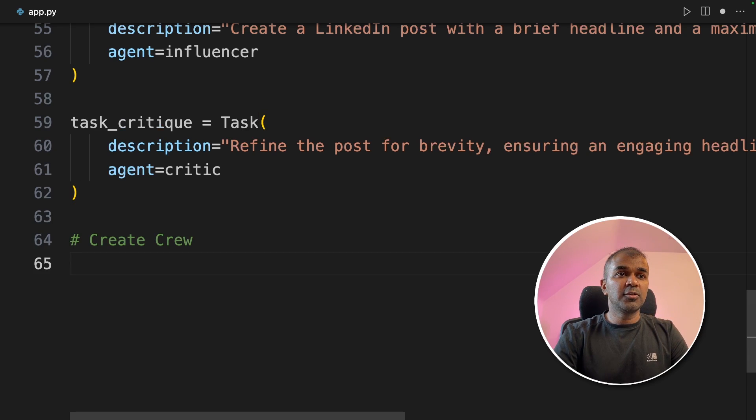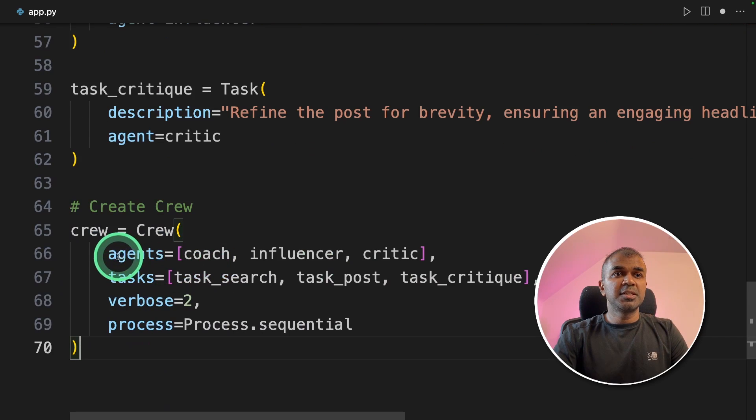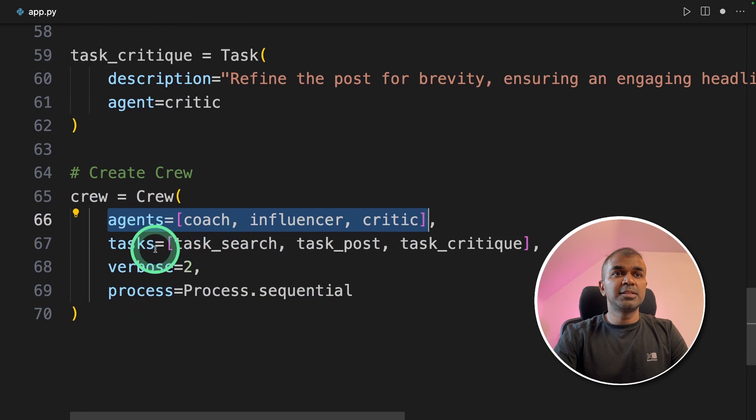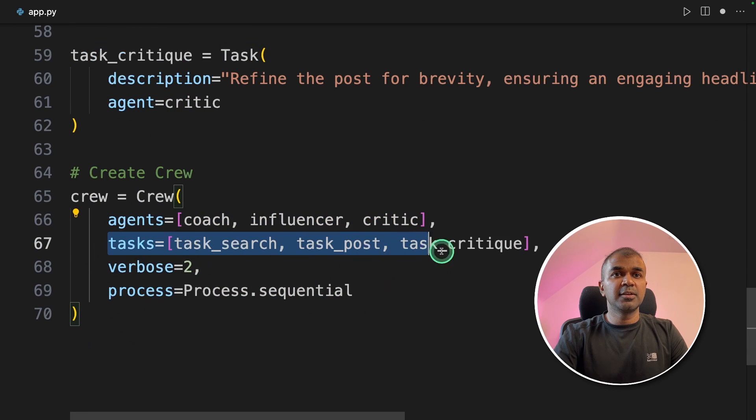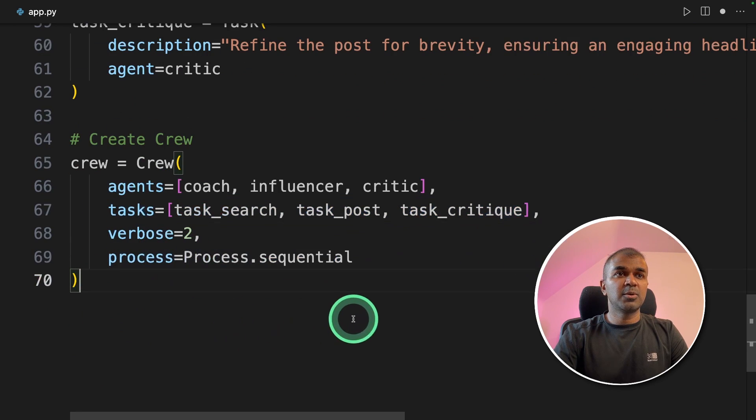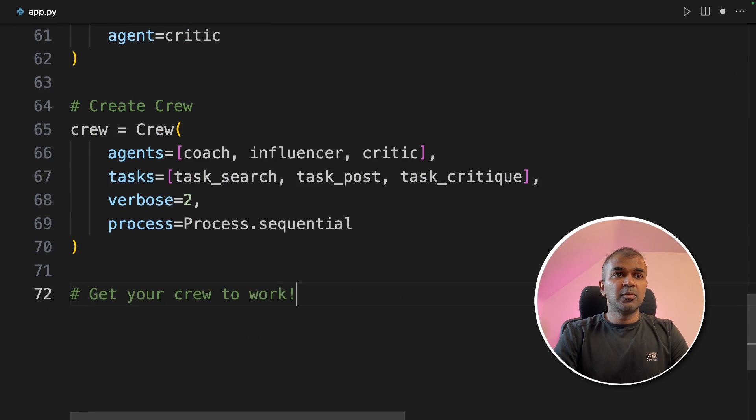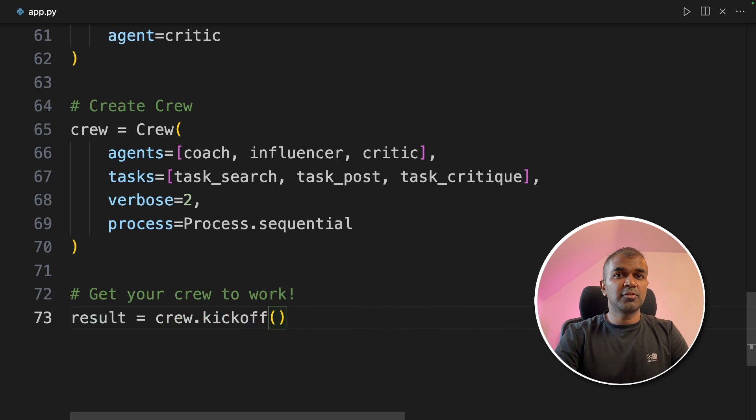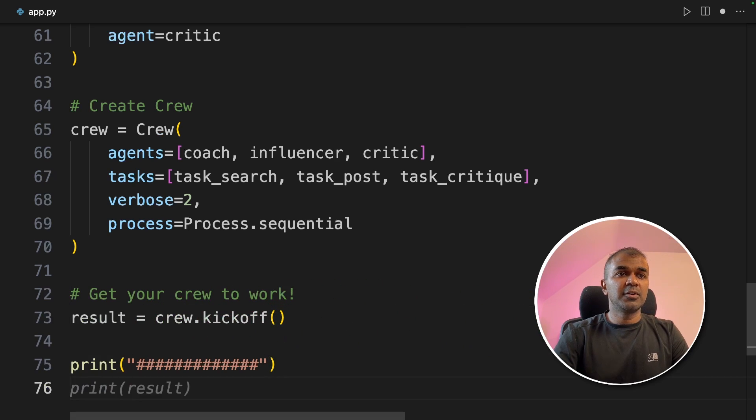Finally, we're going to create the crew. We are mentioning the list of agents in the crew, the list of tasks in the crew, verbose two, and the process is sequential. Now we are going to make the crew work by using crew.kickoff. And finally, we are going to print out the results. That's it.